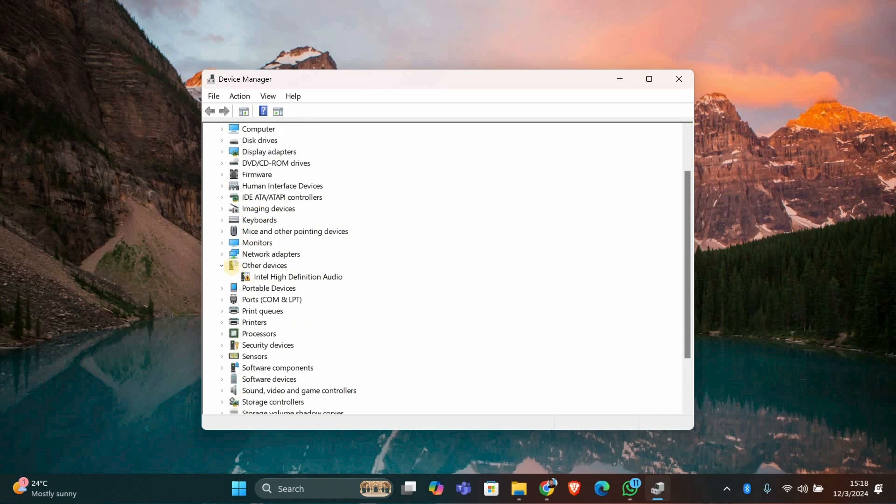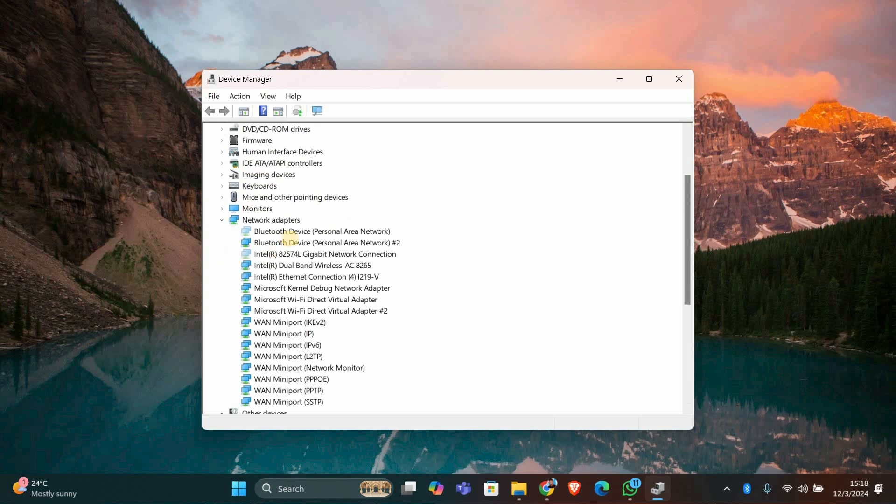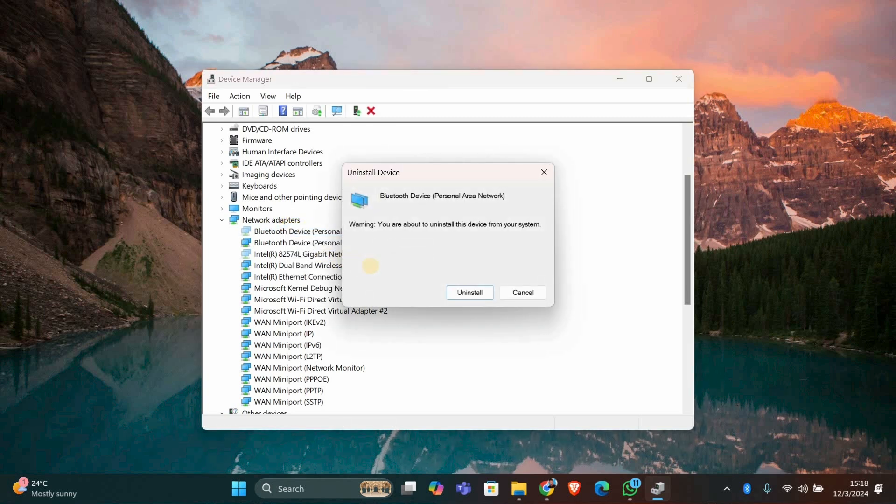Expand categories like Sound, Video and Game Controllers or Universal Serial Bus Controllers to find old drivers. To remove an old driver, right-click on the device you no longer use and select Uninstall Device. A confirmation window will pop up.